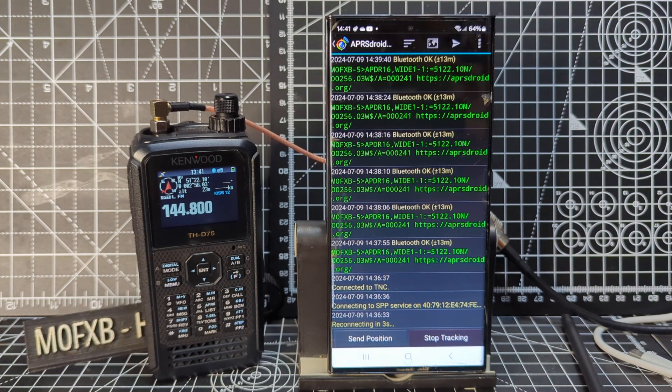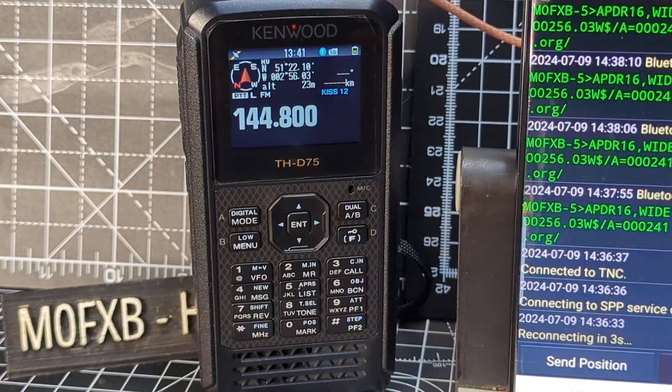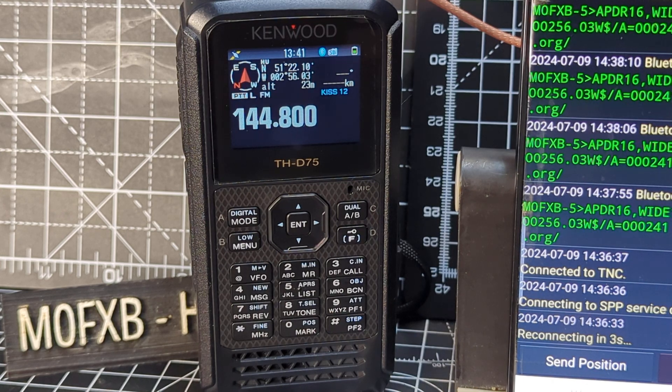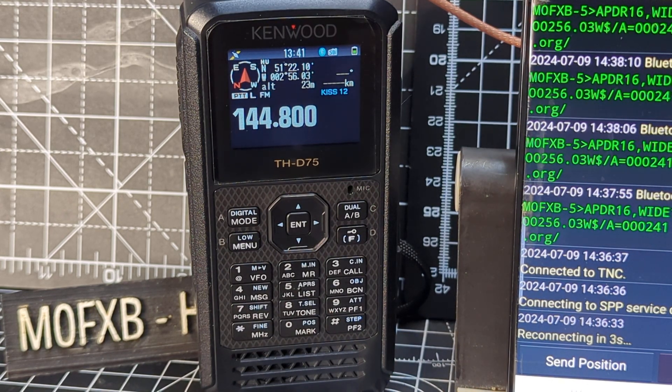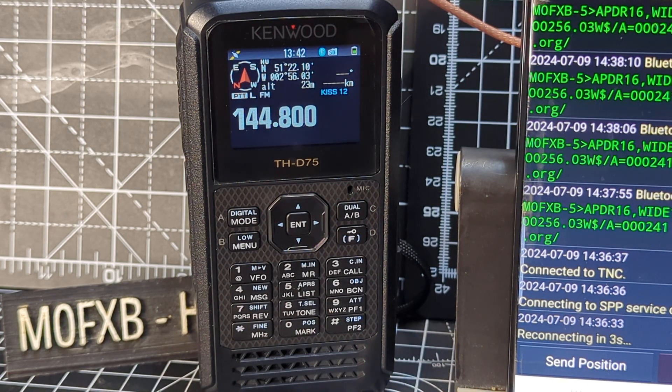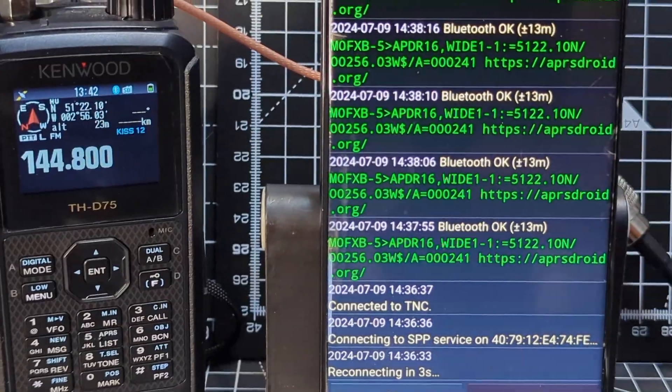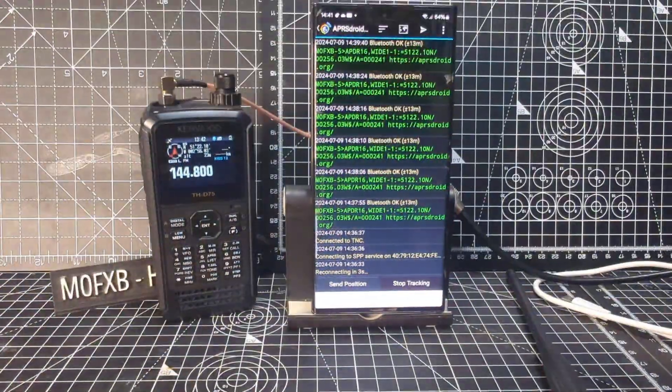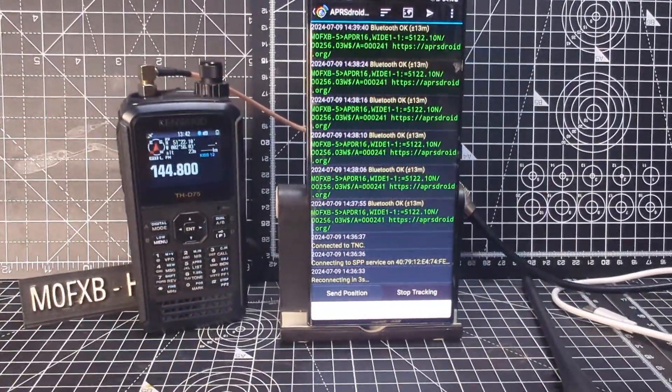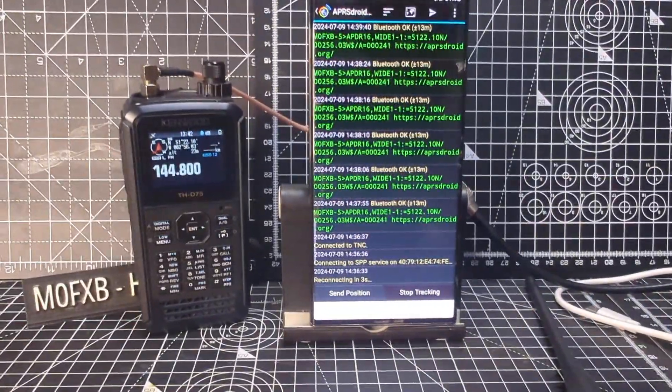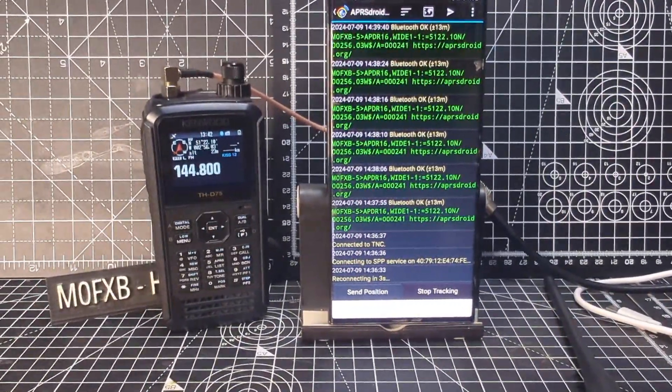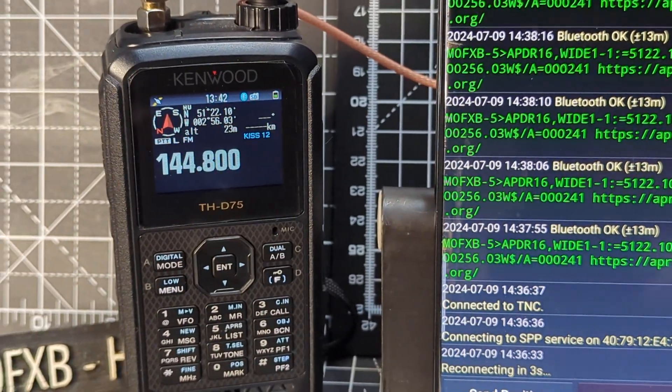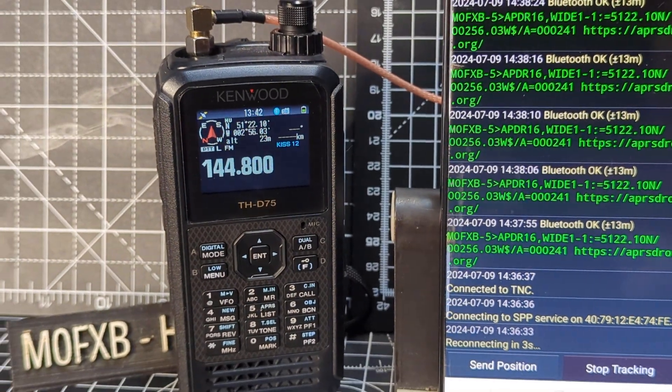M0FXB, welcome back to the channel. Today we're going to use the Kenwood D75 in Bluetooth mode with APRS Droid that you can just see running on my Galaxy S23. So let's set up the handheld first.